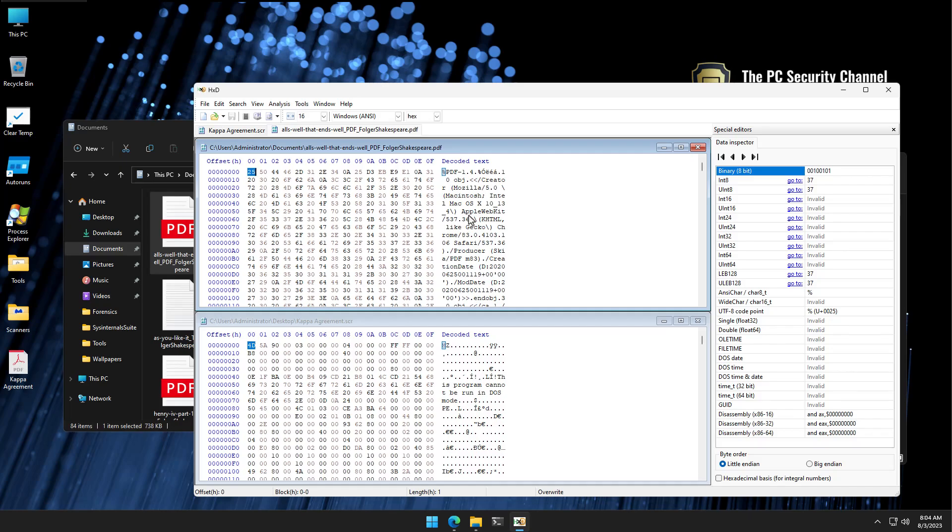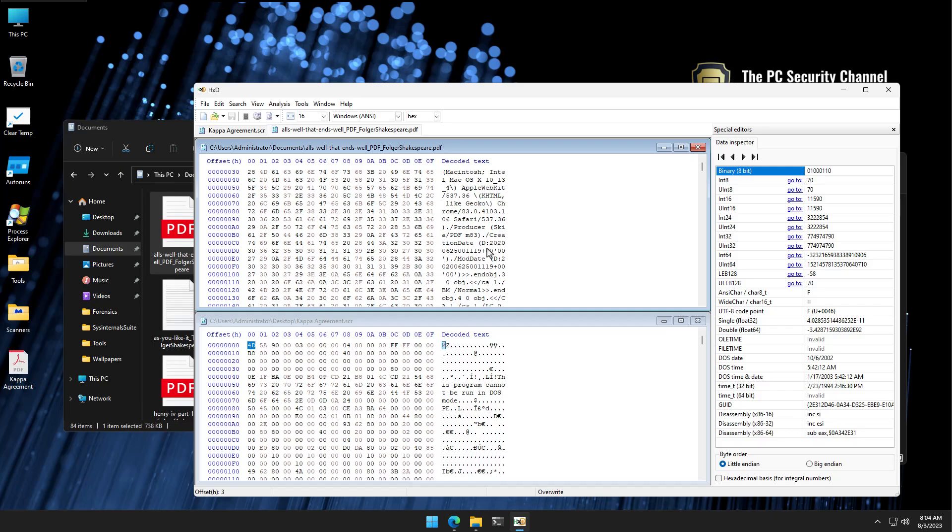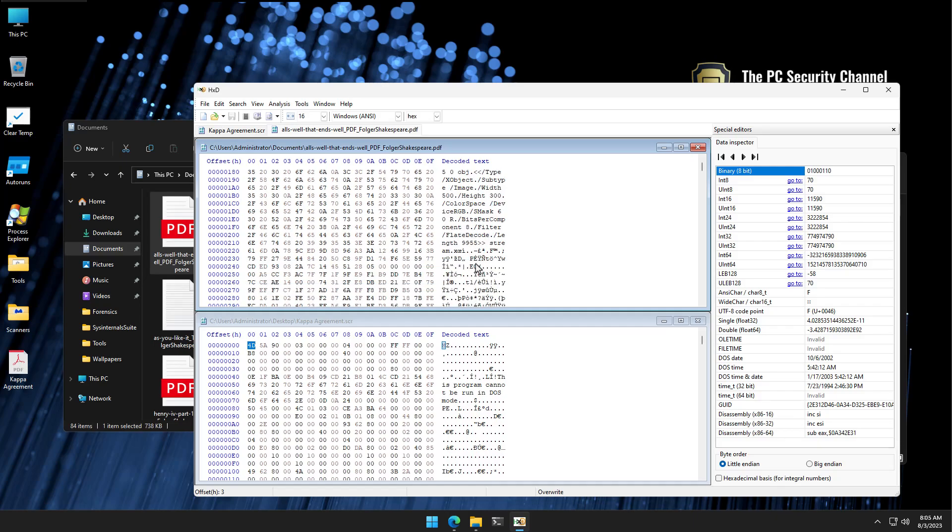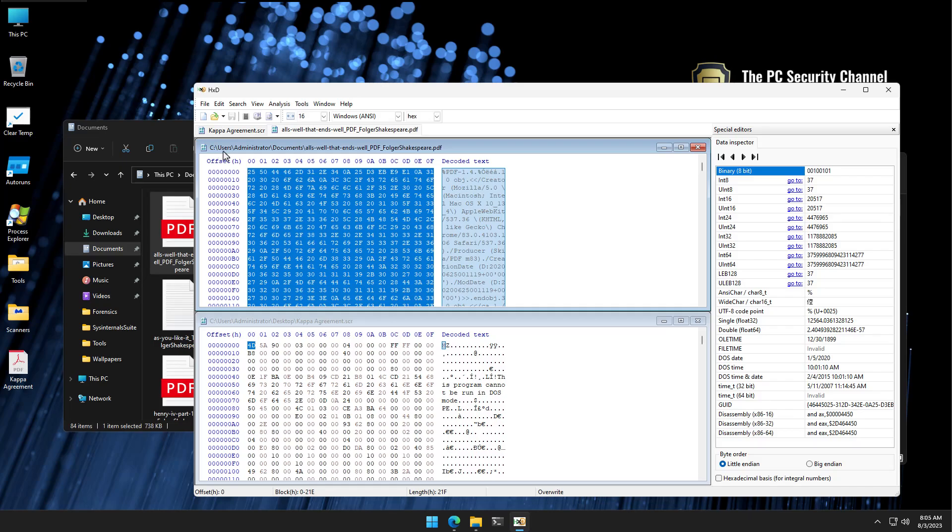And now you can actually see the data inside the file once it's decoded to text, and you clearly see the differences. One file starts with mod.pdf, creator, Mozilla, 5.0, Macintosh, Apple WebKit. So this is essentially giving us the metadata, generation data for the PDF, creation date. This is what a PDF heading is going to look like. The first bits of data when you actually read this.